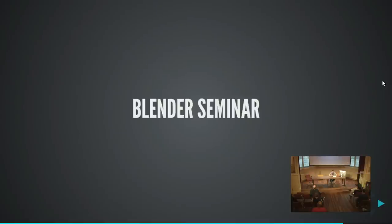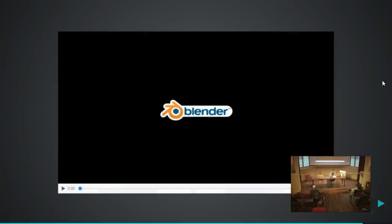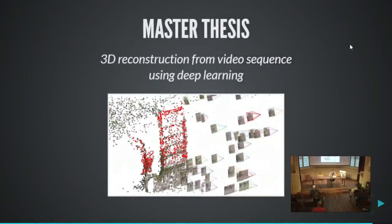At the FAU, Blender is also being taught in something called the Blender Seminar. Students can participate in this three-week course where in the first two weeks they learn how to use Blender — modeling, texturing, and so on — and in the last week they create animations with Blender. The slides and videos are also available online where you can watch them with sound.